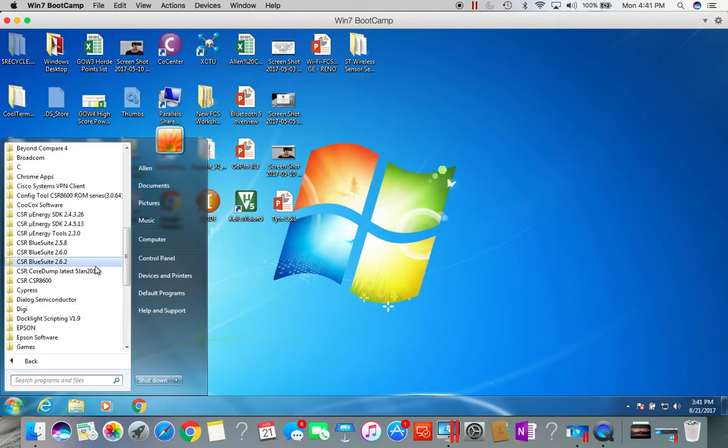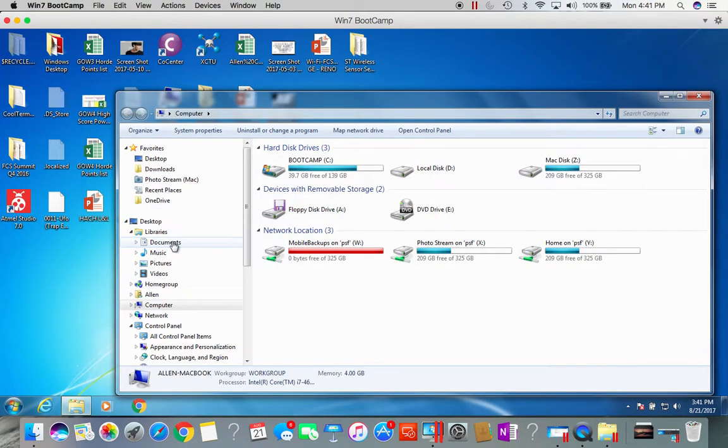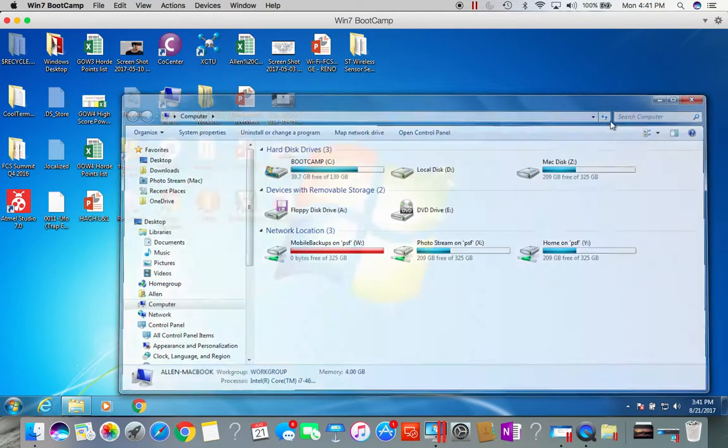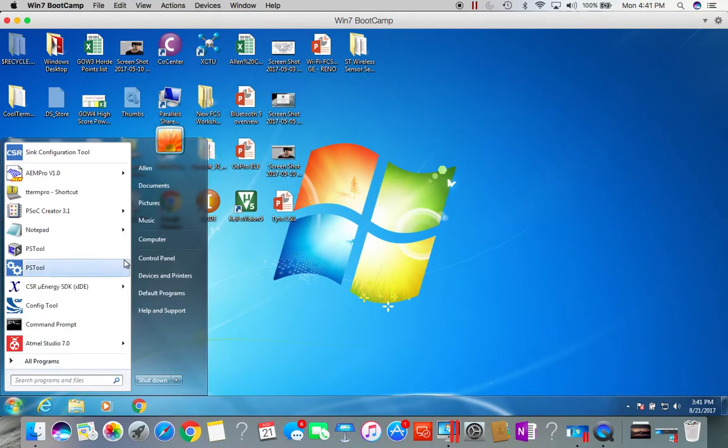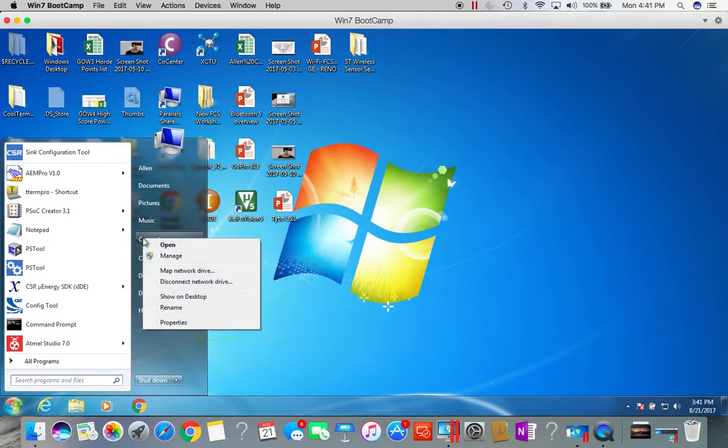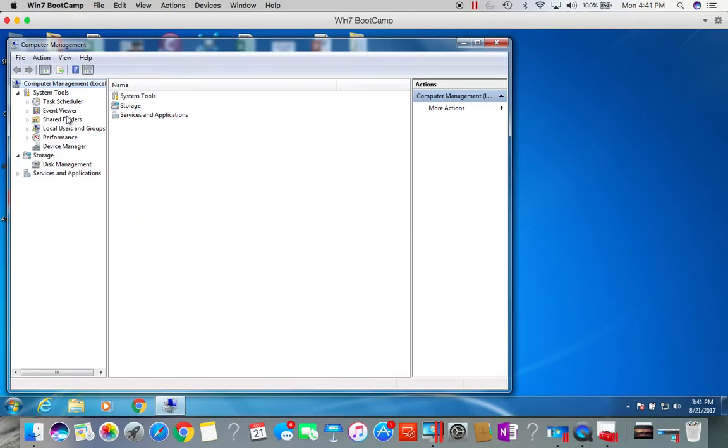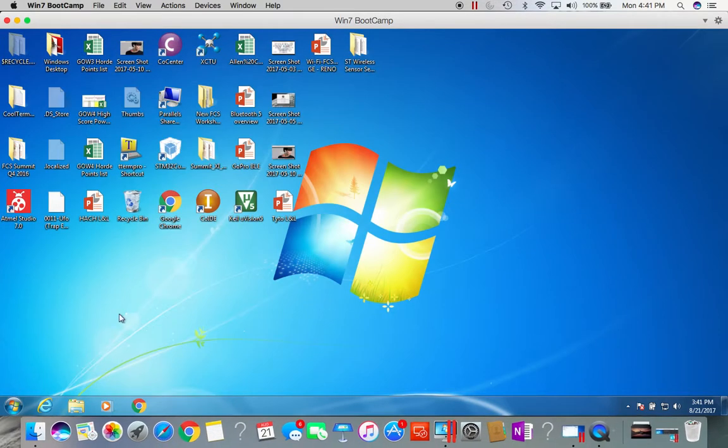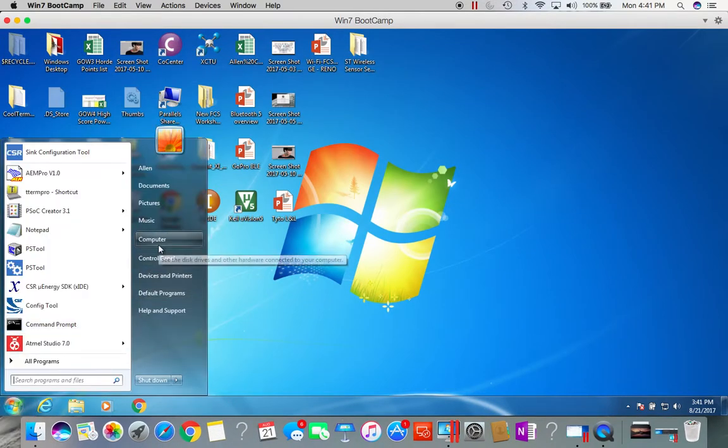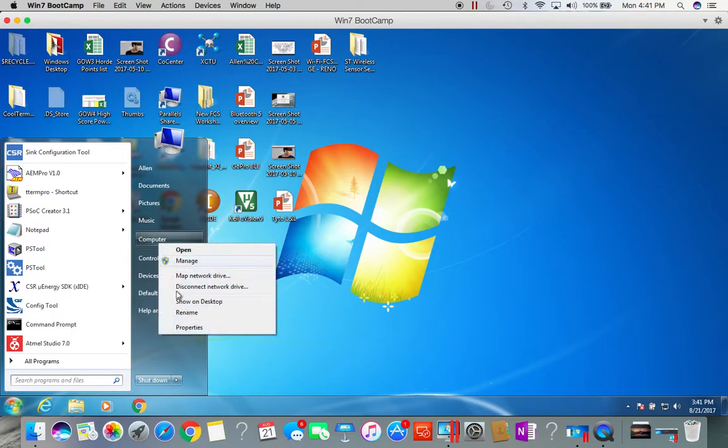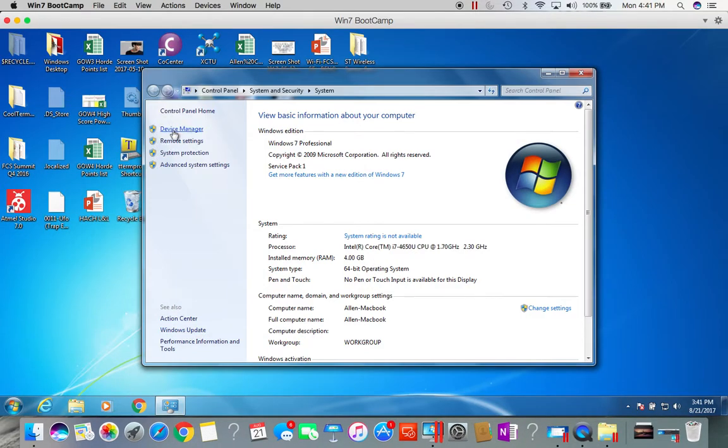Go ahead and plug in your boards. In your device manager, if the drivers have been installed correctly, you should be able to see the CSR USB to SPI converter.